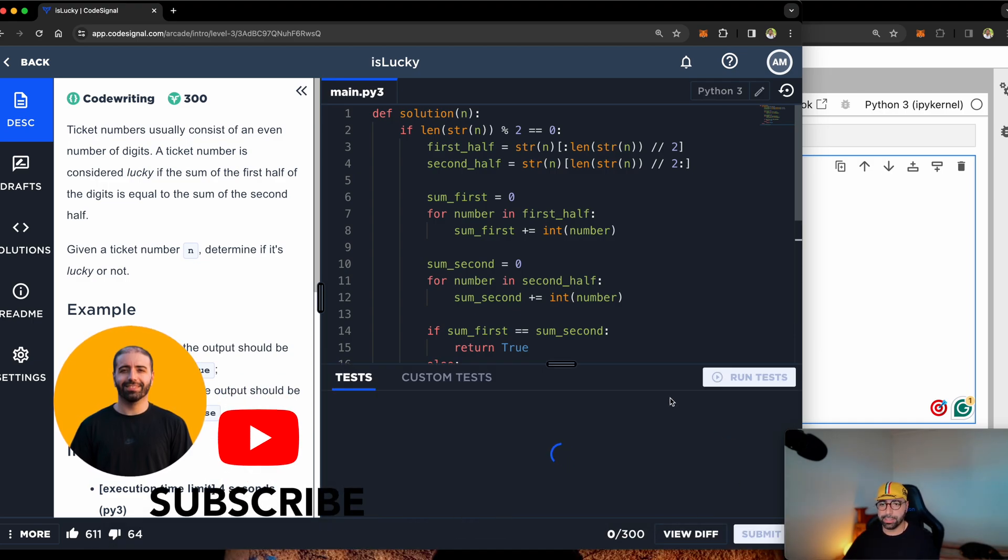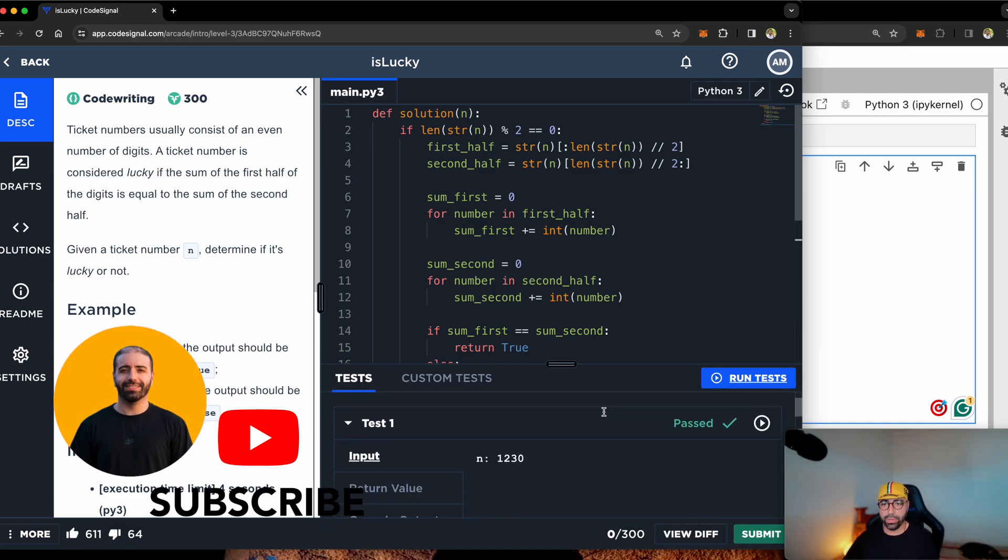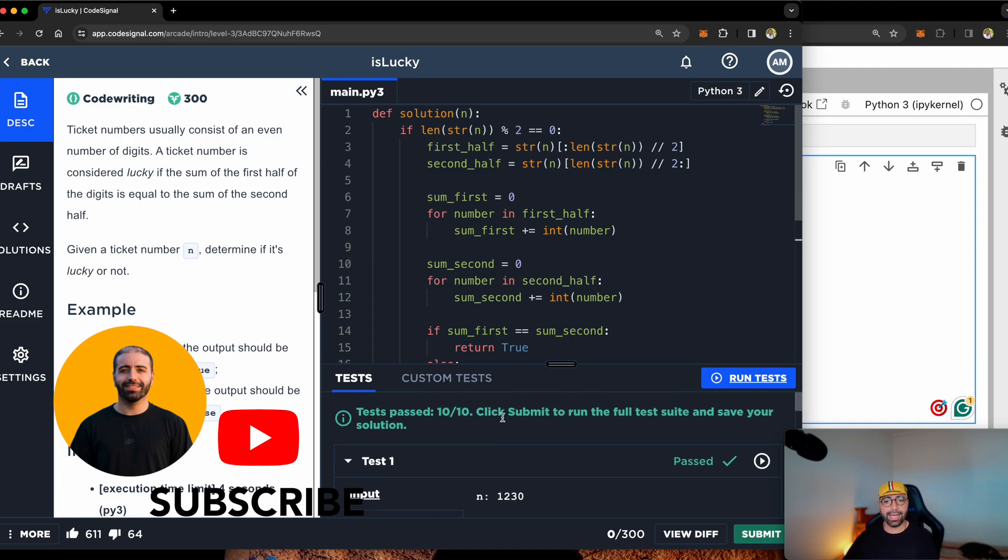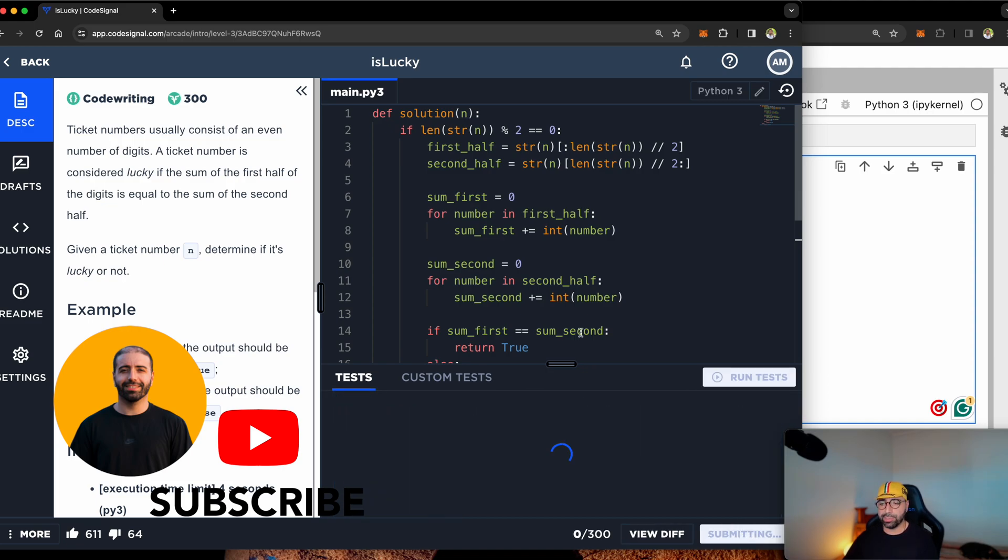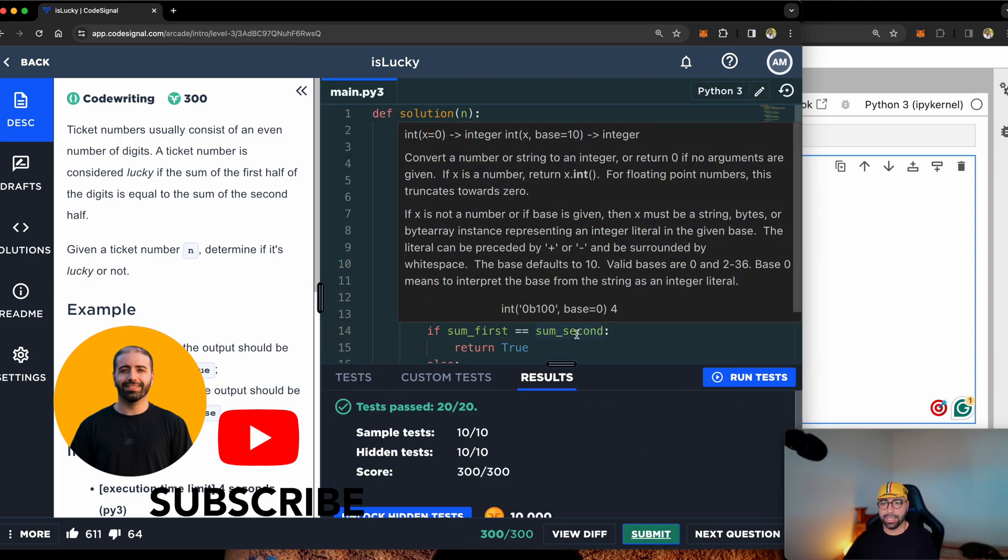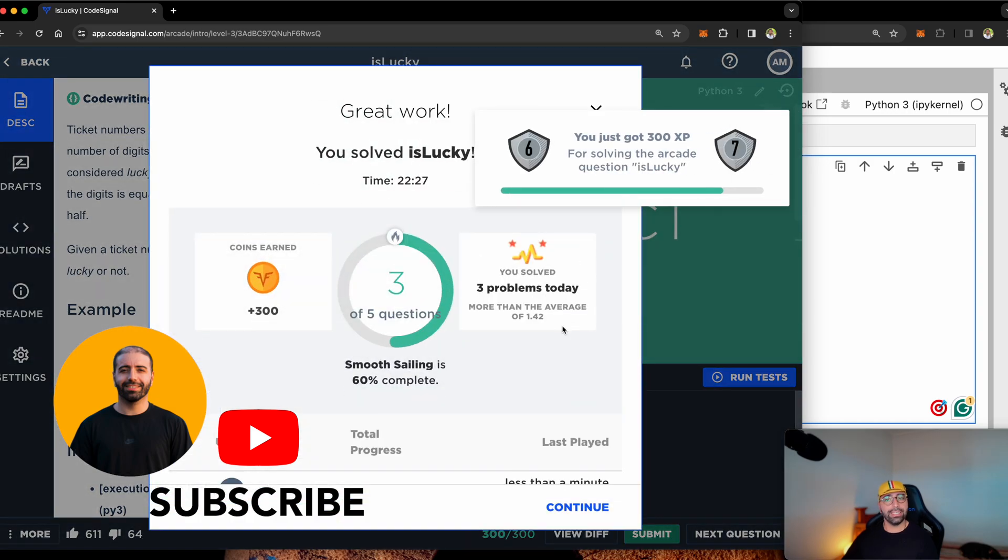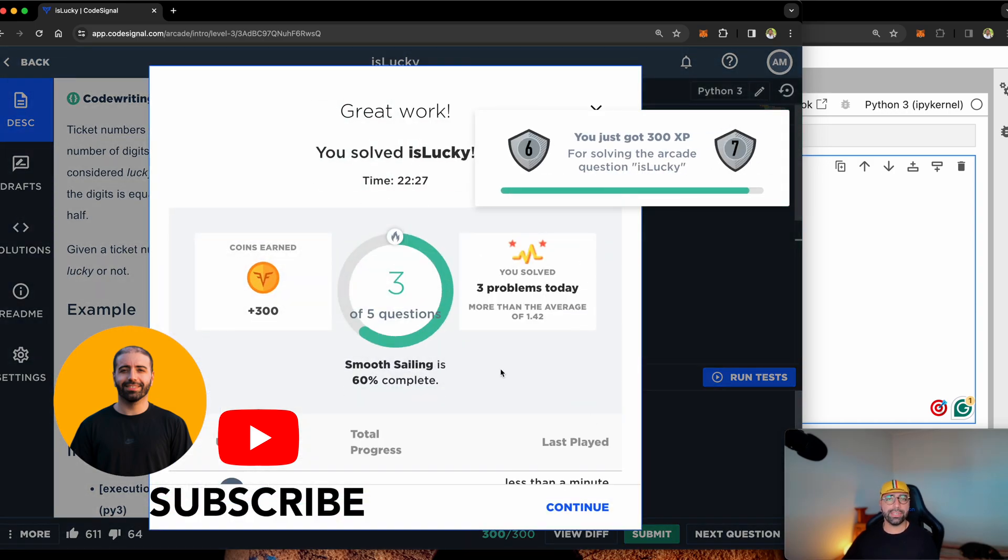Run the tests. And you can see, tada, 10 out of 10. That was correct. Let's press submit. And tada again, we have successfully finished this one.